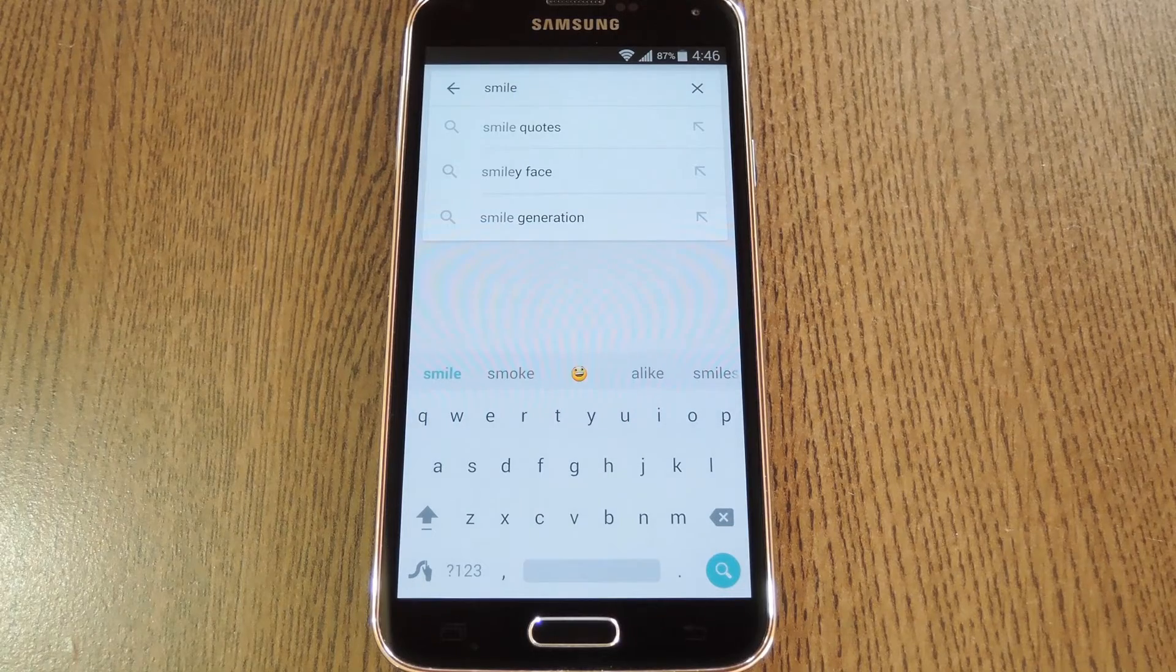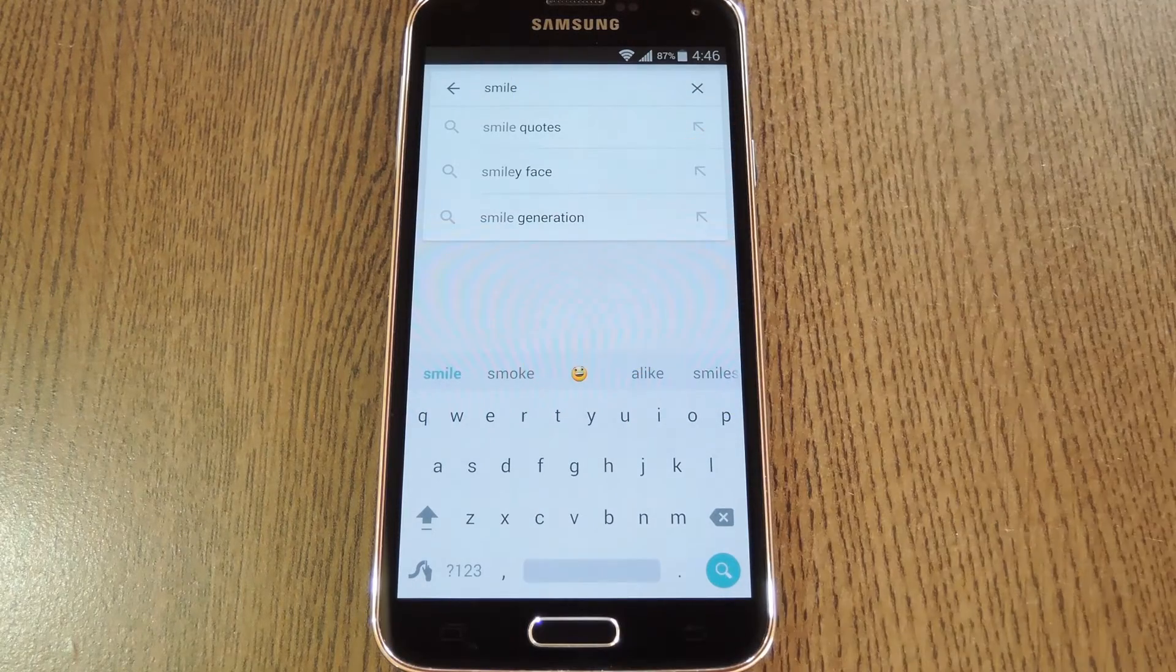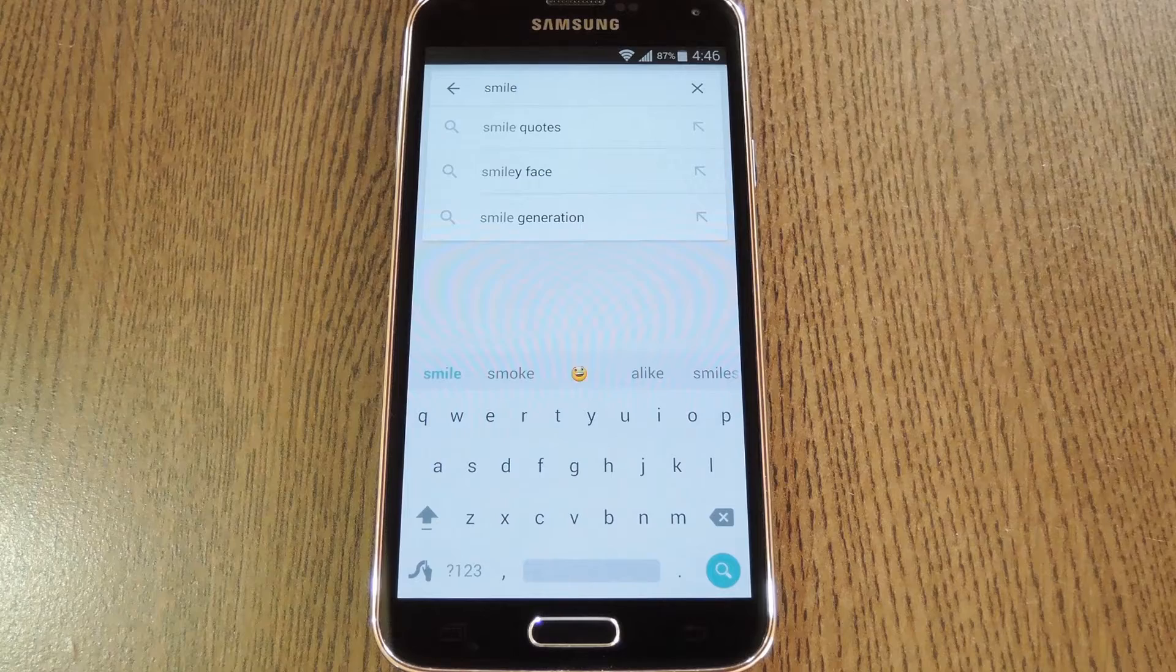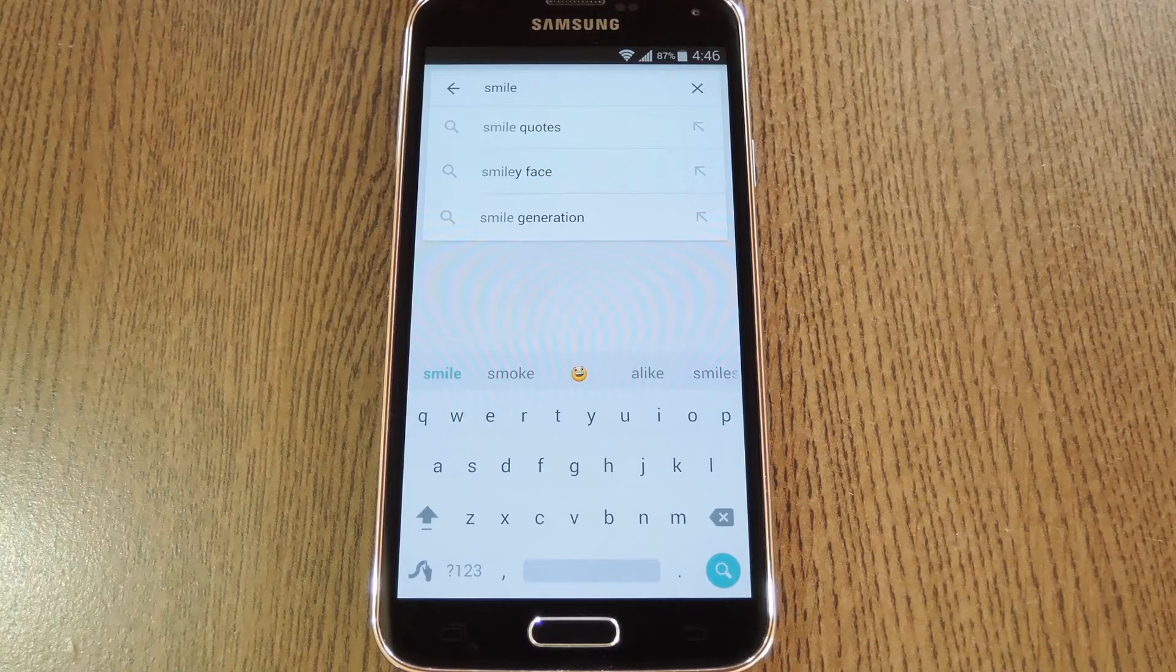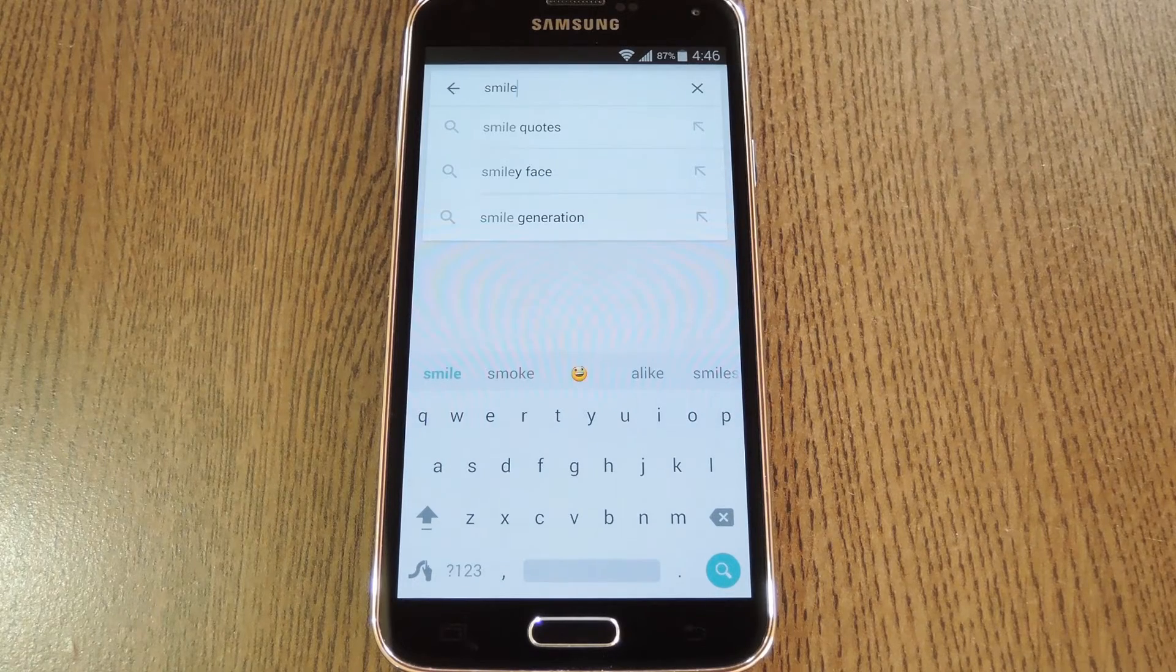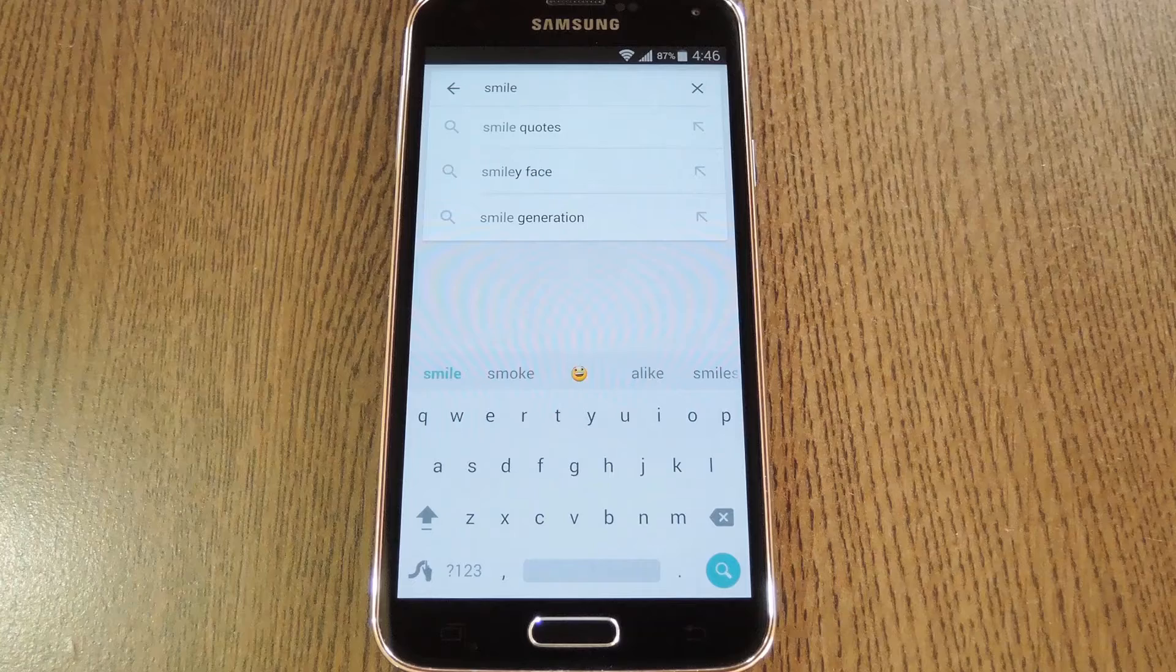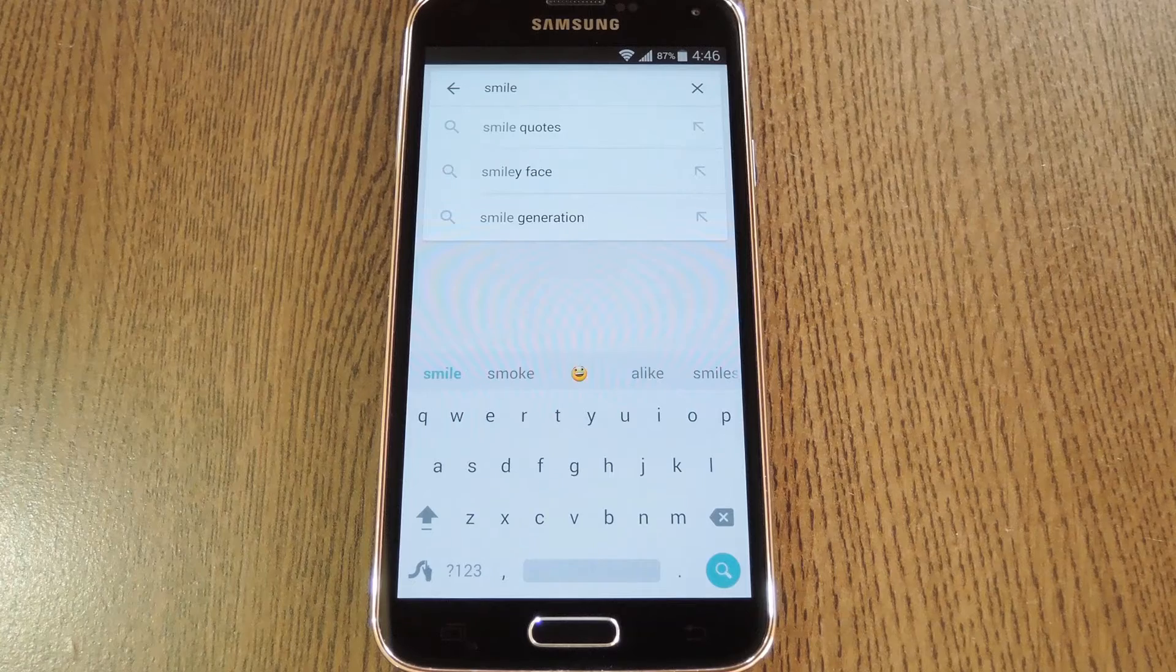Basically you type words in and hope that an associated emoji is one of the suggestions. Then if you're like me and don't really utilize emojis, all these suggestions are doing is occupying space that could be put to better use.